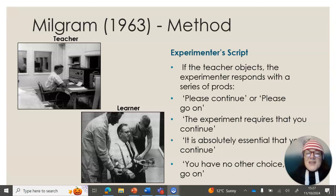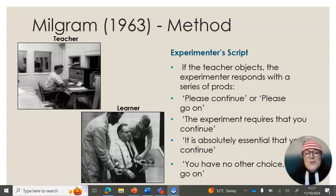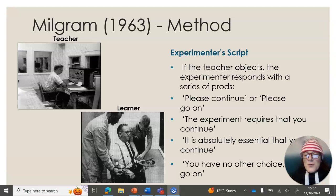If the teacher objected to electrocuting someone almost to death, then the experimenter, who was standing in the room with the teacher, had a series of prompts to use in a specific order. The first was 'please continue,' and they got slowly more intense until the fourth prompt: 'you have no other choice, you must go on.'